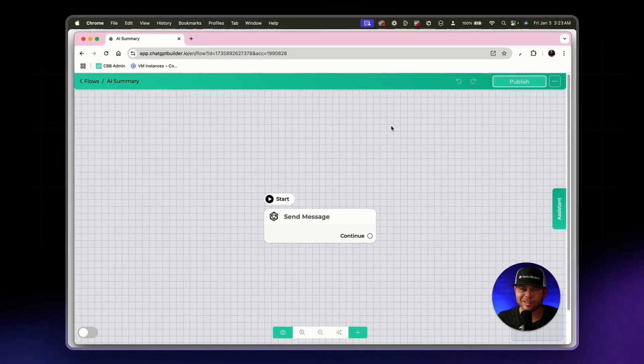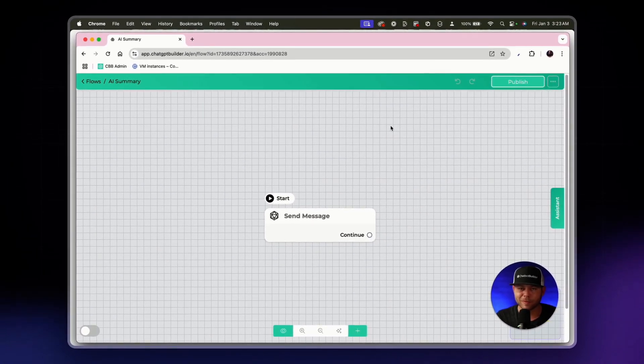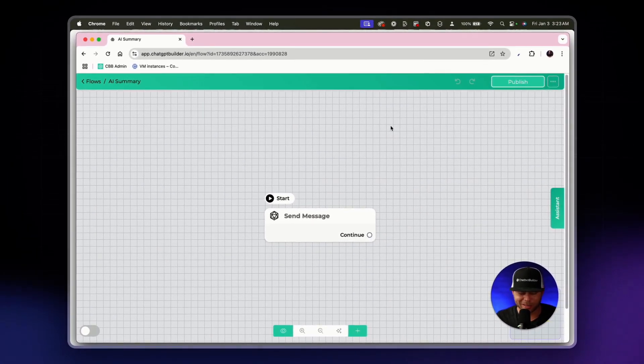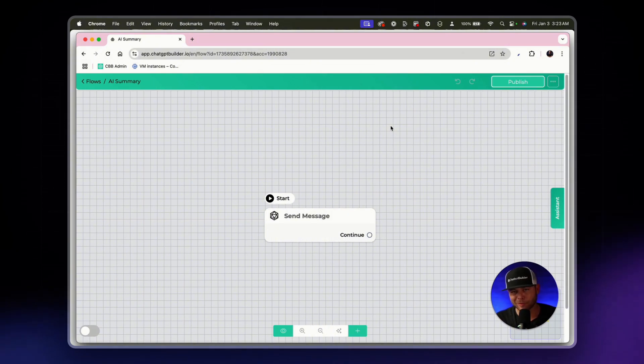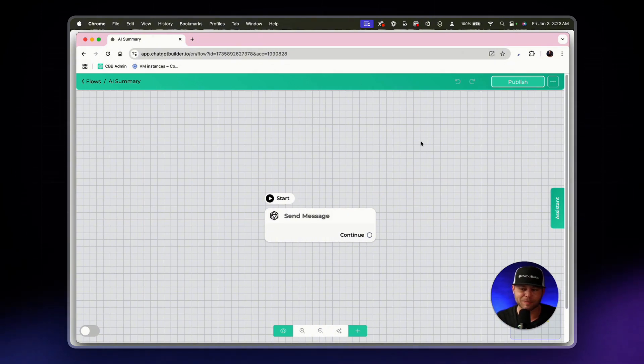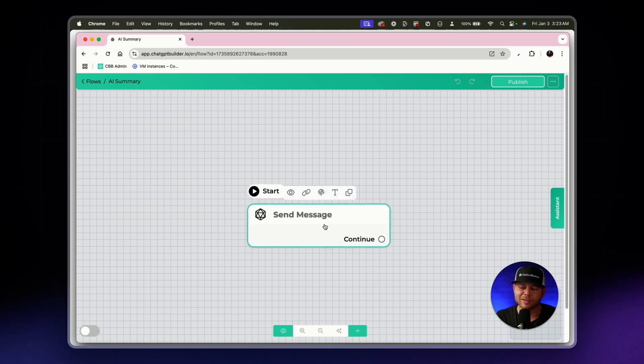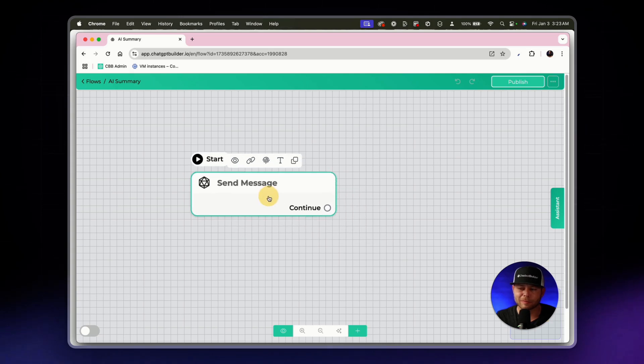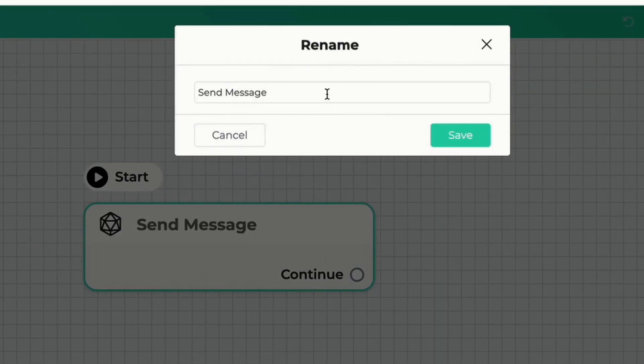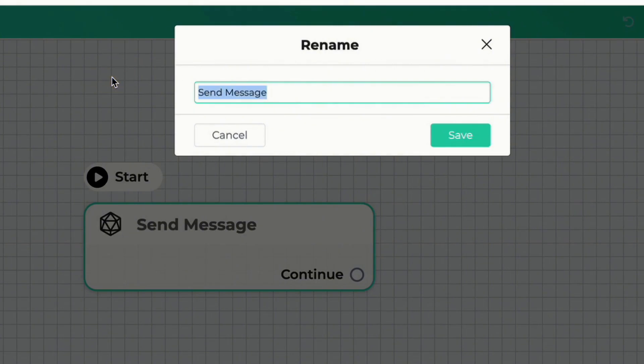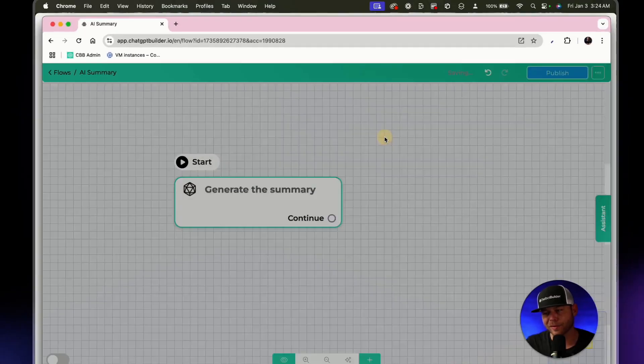This is such an easy flow and yet it is so extremely powerful. I think I'll show you a few different versions of how this works but in this case what we're going to do is we'll first rename our starting step and we'll call this generate the summary and we'll click save.